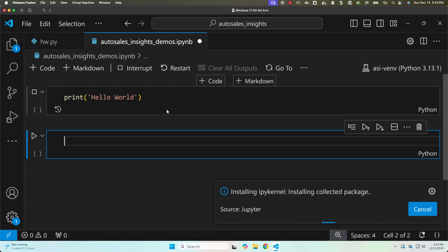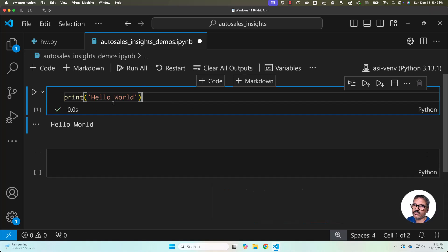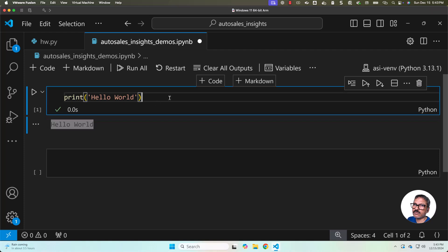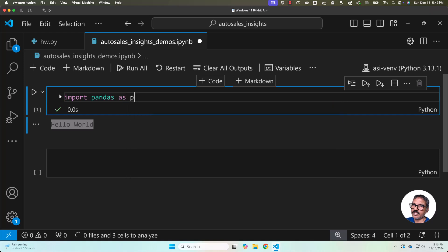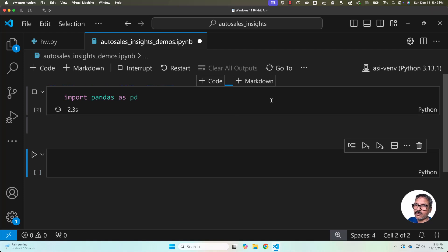You see it has not only installed ipykernel, it has even run this code cell. You can confirm by looking at the outcome here. Now what we can do is replace this with import pandas as pd. You can see there are no errors, and also when we run this using shift enter, it will run without any issues.